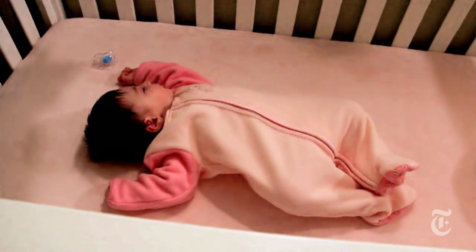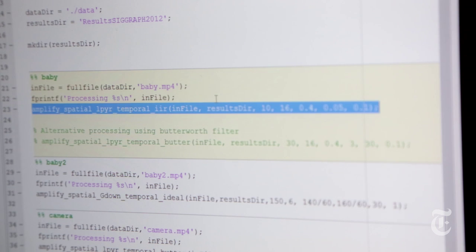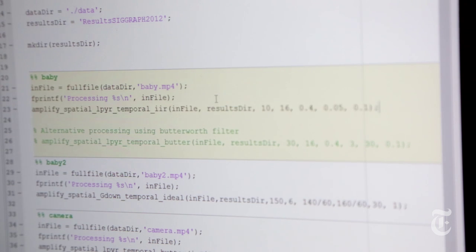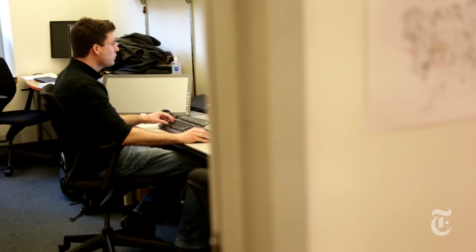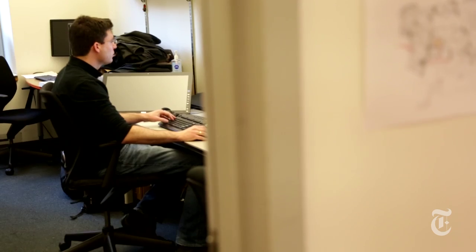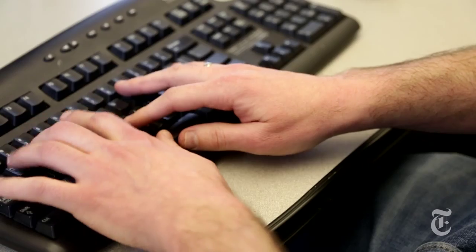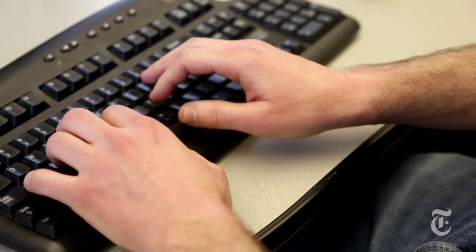We've just started with these techniques and we've really just begun exploring them. We posted the code online in August. People can download it, look at the source code, and use it for non-commercial purposes. We think this is just going to explode — there'll be all sorts of uses for this technique.